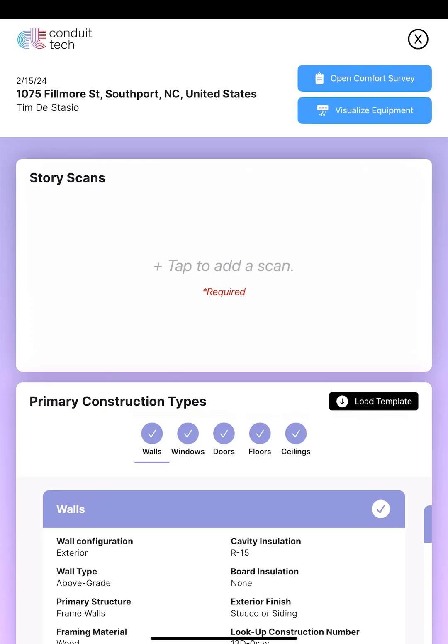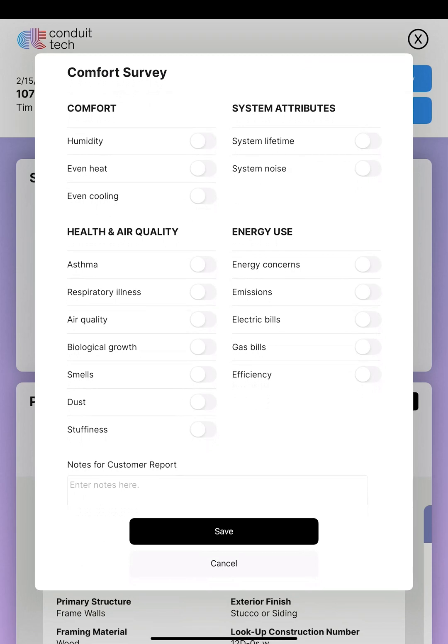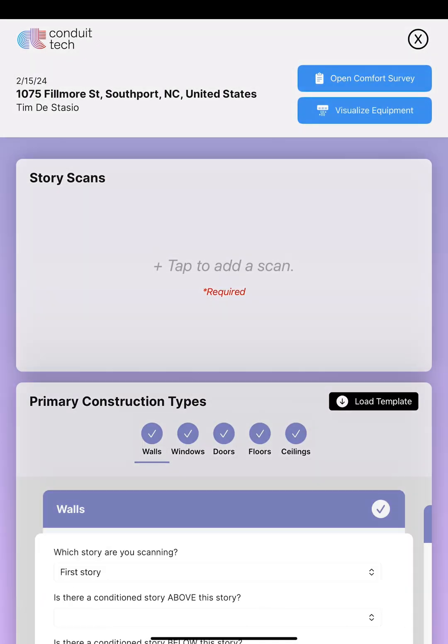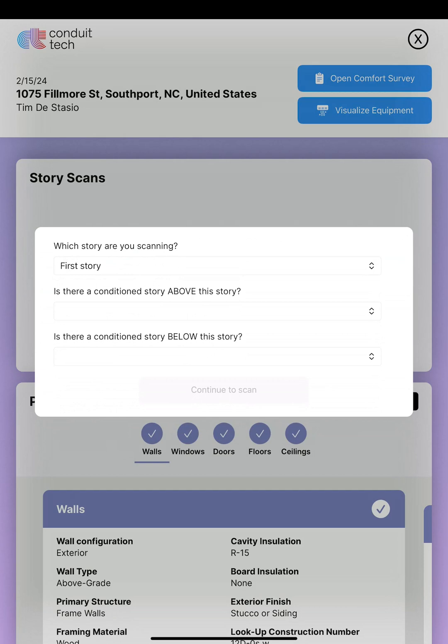The very first thing we're going to do after we fill in all the customer information is open up a comfort survey. You could talk to the customer — this doesn't affect the load, it more helps you for note-taking purposes to remember what issues you're actually there to solve. We're going to get right into the meat of it. We're going to tap that to start a scan. It's going to ask just a couple of questions — which story are you scanning? I've got a one-story house, so we're going to scan a new segment.